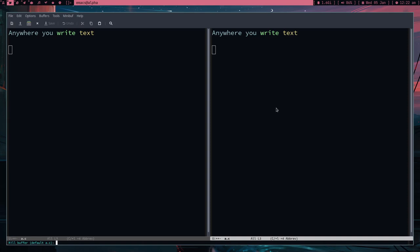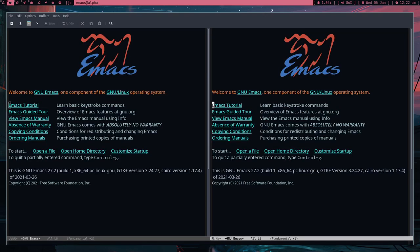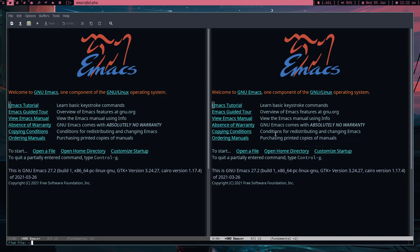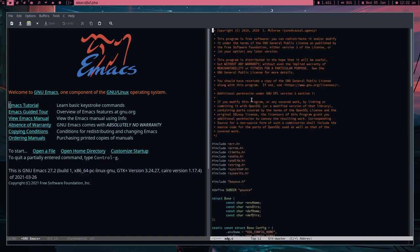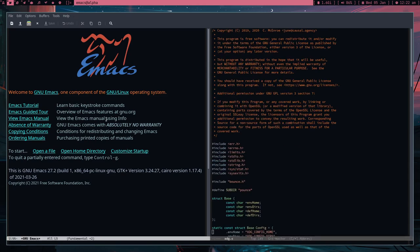Now let's kill this buffer — what will happen? I'll forcefully kill it and the buffer gets closed in both windows, because even though the buffer was open in both windows, it's the same buffer. Let's now open another file: 'code/bounds/xdg.c'. This is a buffer, the home page 'GNU Emacs' is a buffer, and 'xdg.c' is a buffer too.